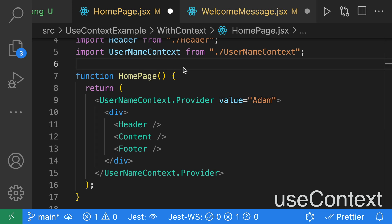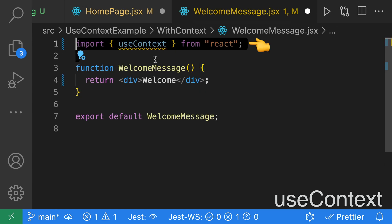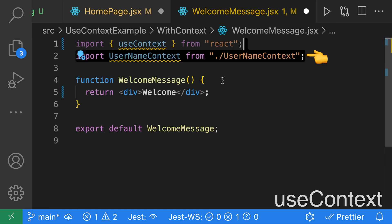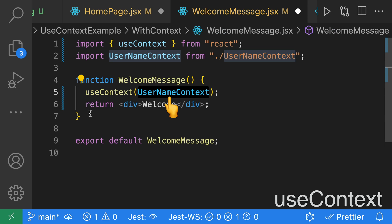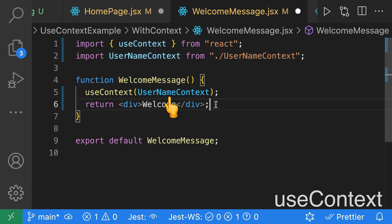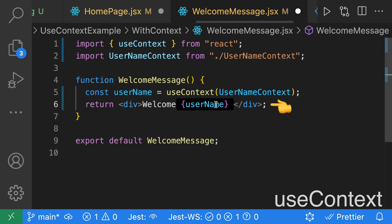We'll then jump to one of the children components, such as the welcome page. On the welcome page, we're going to import useContext from React, then import our usernameContext. We'll call useContext and pass in the usernameContext. From useContext, we'll get back our value, which is our username. We can then use our username in our JSX.